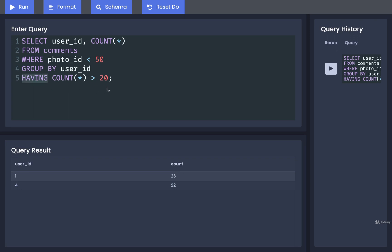That's HAVING. We've now looked at two examples of it. Every time we are trying to filter groups, we want to think about HAVING. And any time we are trying to filter groups based upon some aggregate function, we want to think about HAVING.